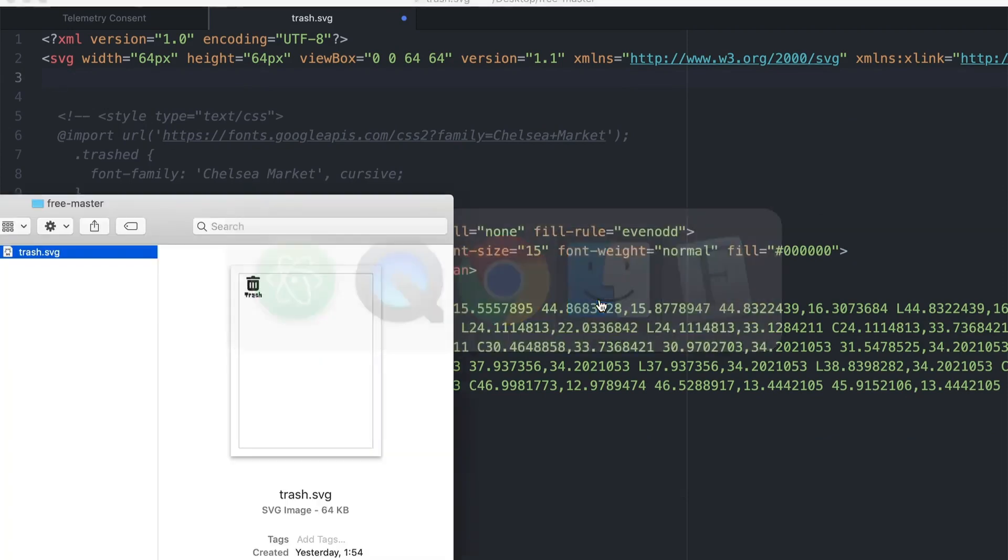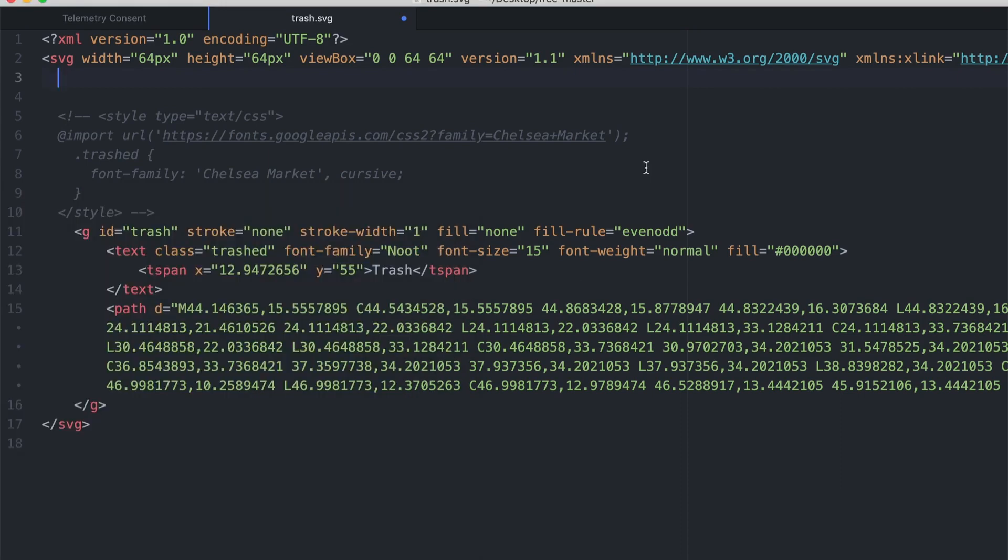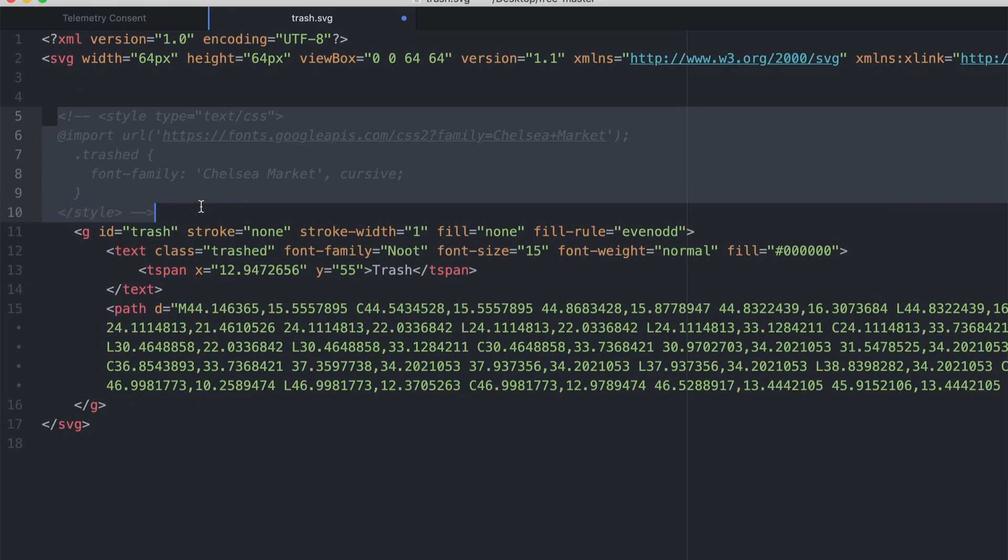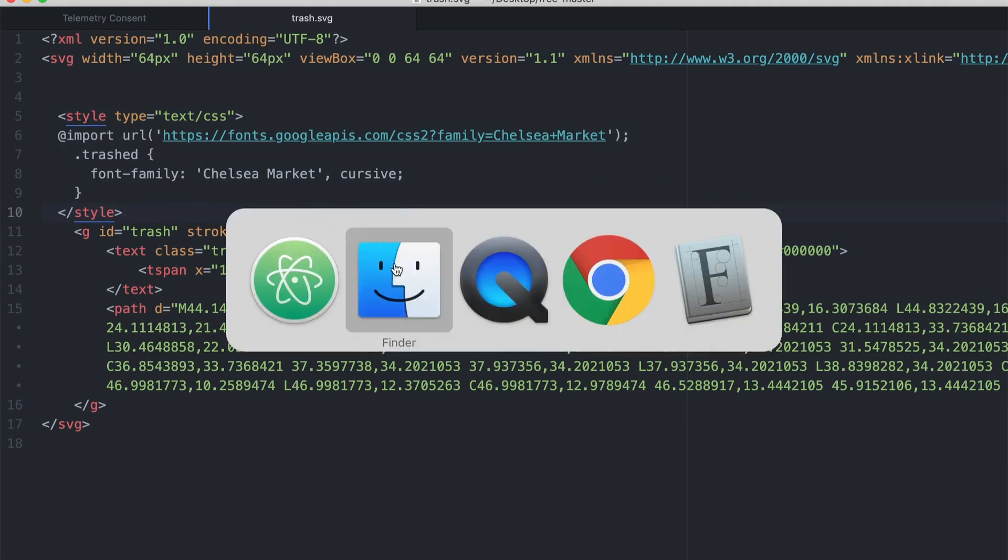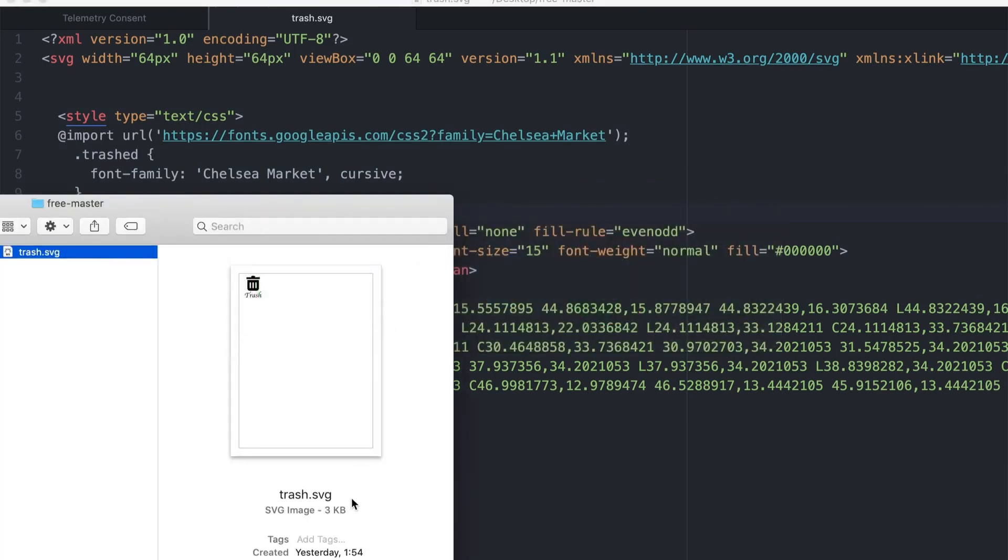Do note that your file may weigh a lot if you embed a custom font because of all the characters and stuff. I'm going to uncomment this by hitting Command slash, and what this basically does is just takes a link from Google and links it back into your SVG. I'm going to save it - your file will be 3 kilobytes and it should work.